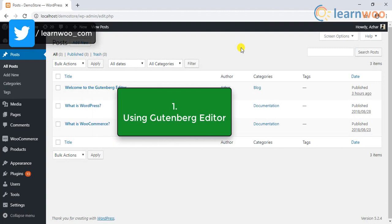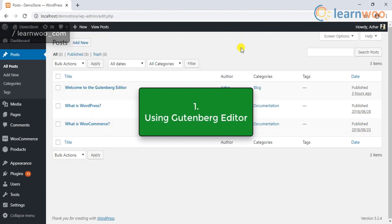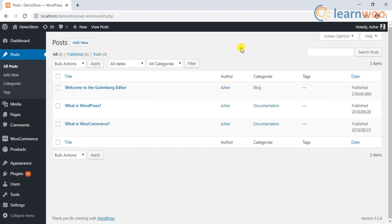Let us first understand how we can duplicate pages with Gutenberg editor. The whole idea is to copy the content from one page to another.